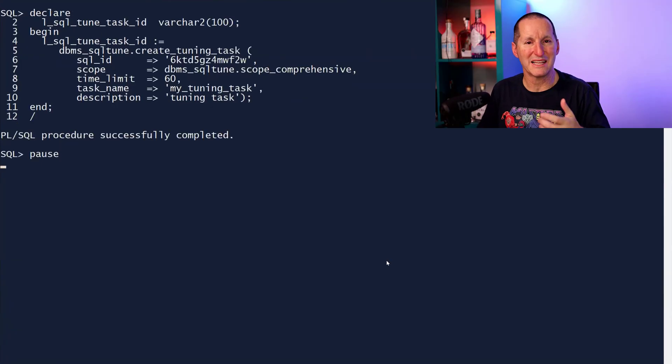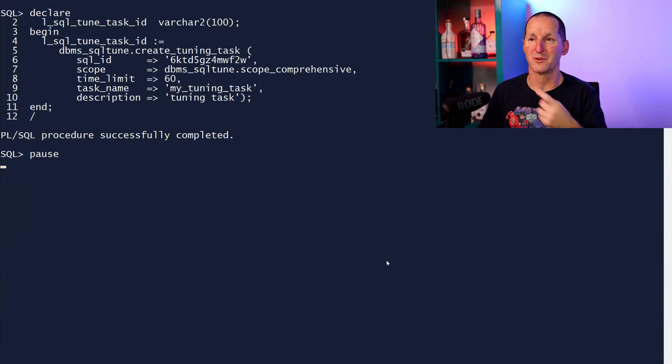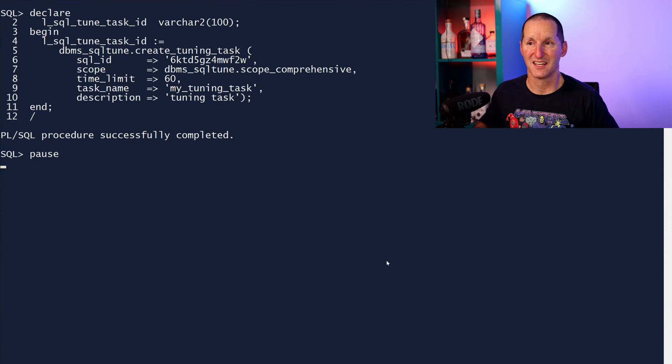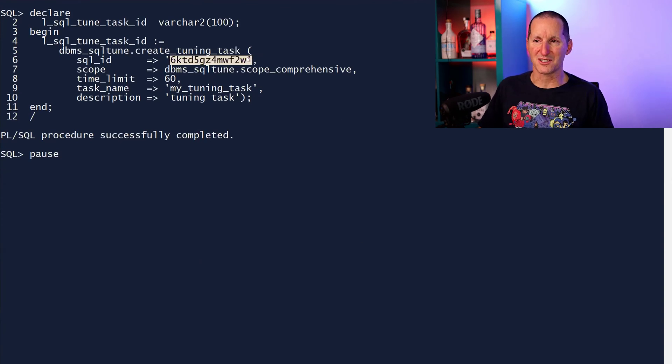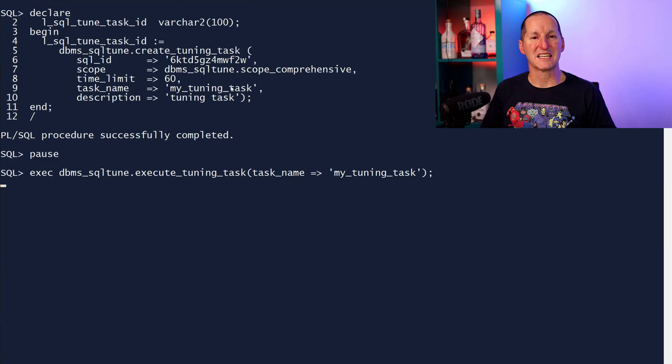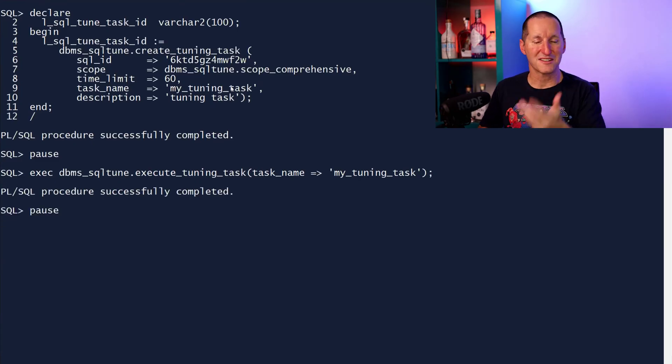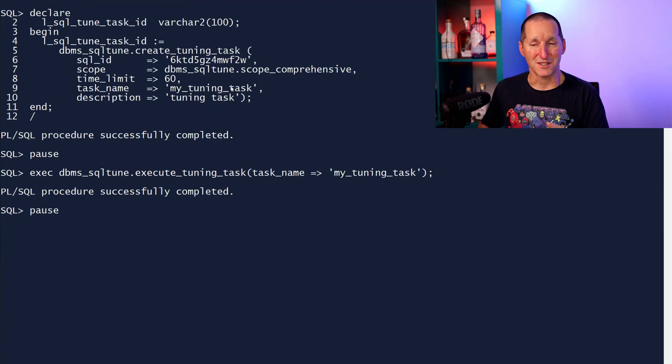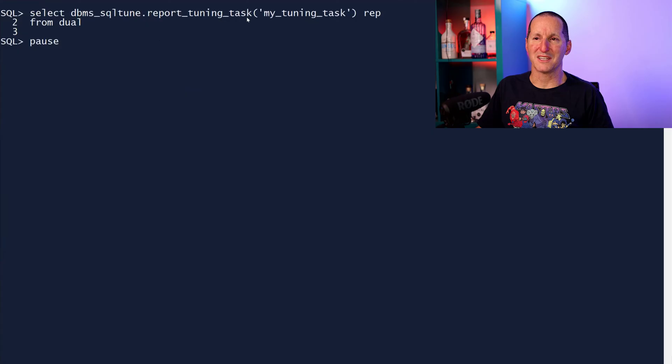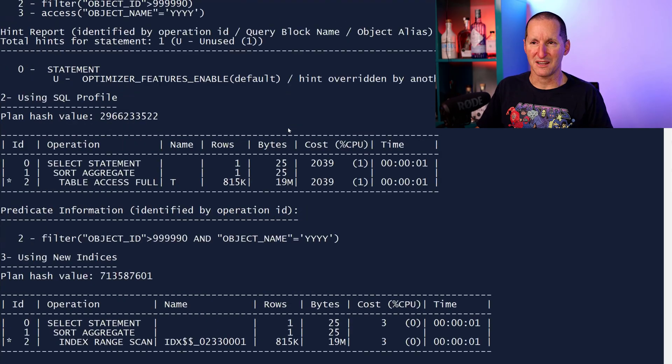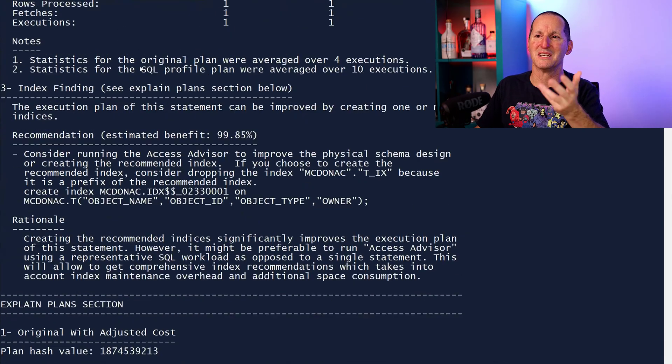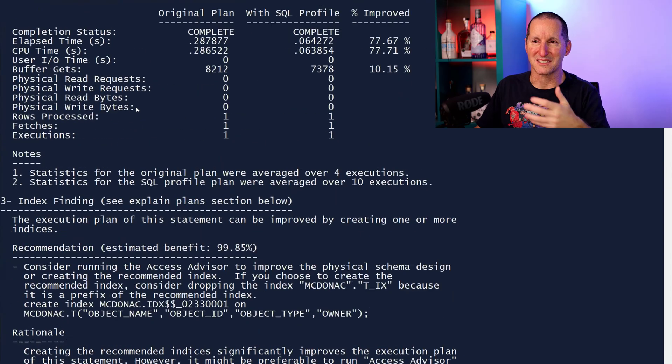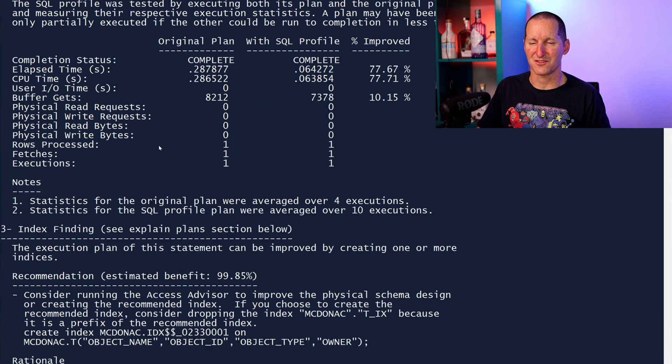I deliberately made the SQL bad in terms of optimizer statistics way out of date, so we could also do a tuning task. I'm going to create a SQL tuning task on that SQL ID we just saw. Let's run it. Because it's bad stats and therefore a bad plan, this is going to come up with some recommendations for us. If I do report my tuning task, we get all this output. We can scroll through it. It's got bits and pieces, talks about bad stats and things we could change.